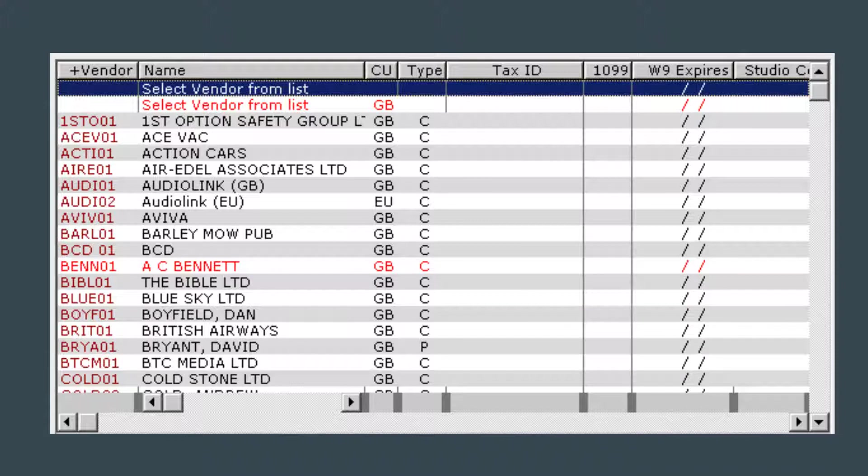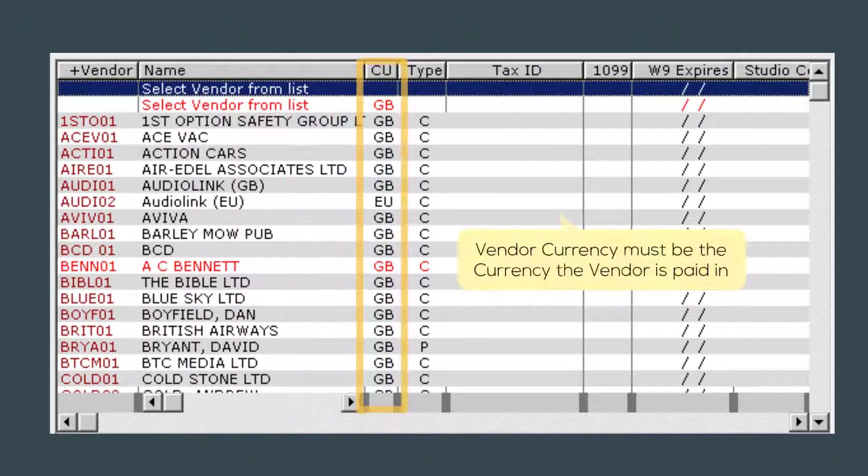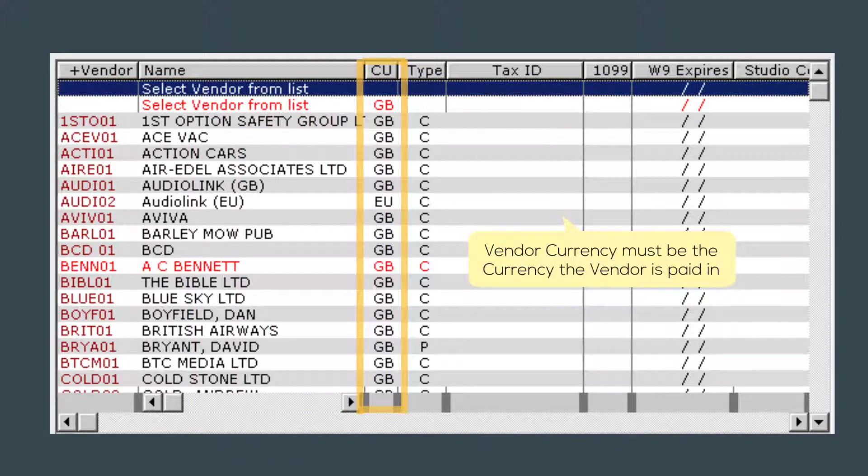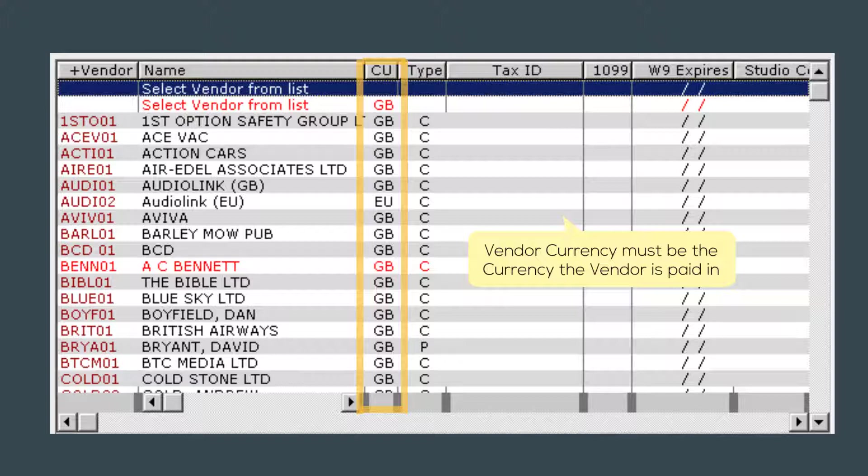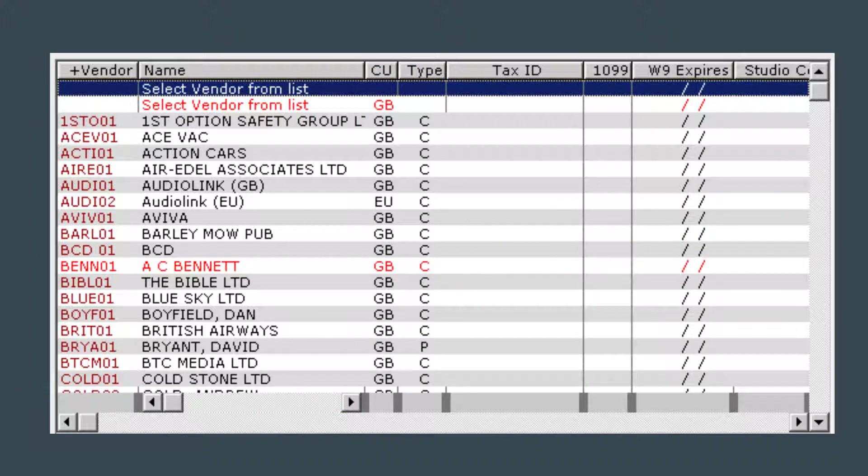Vendor currency is the currency in which that vendor is paid in. If you have a vendor that can be paid in different currencies, you will need to create a separate vendor for each currency with a unique vendor code and name.